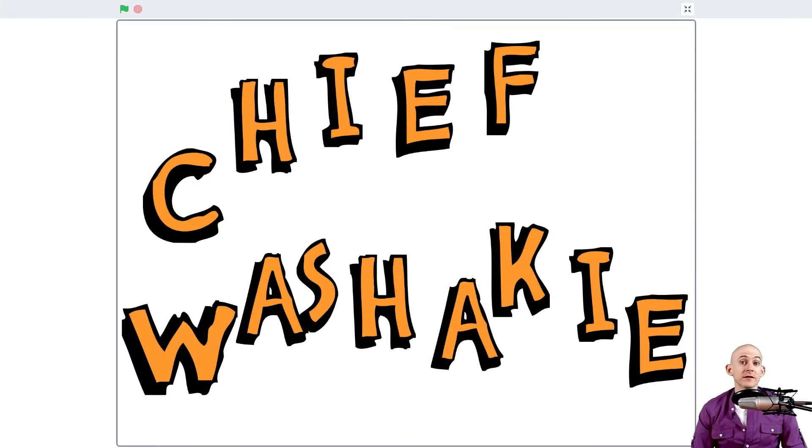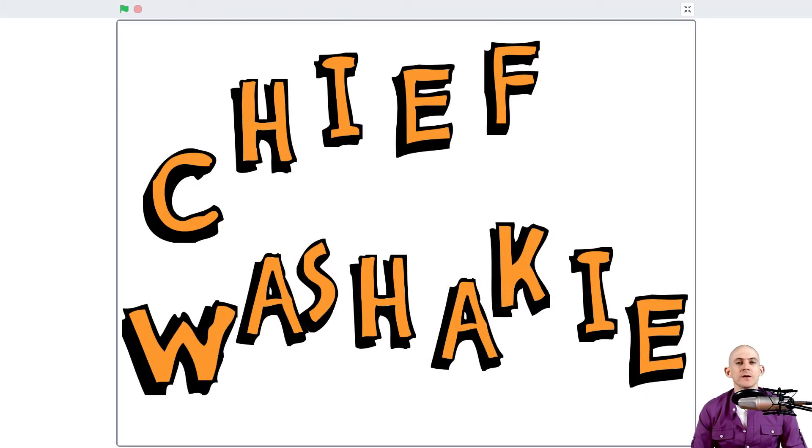Welcome back, fellow coders. Jared O'Leary here with Boot Up. In this video, I'm going to show you how you can add sound to your different projects.